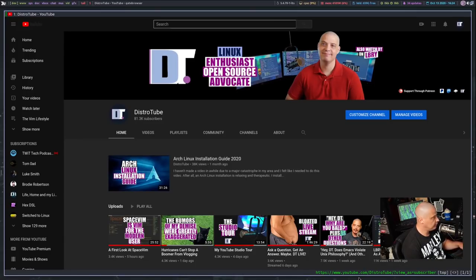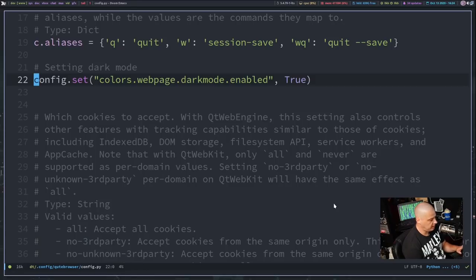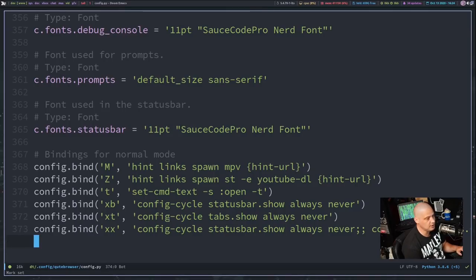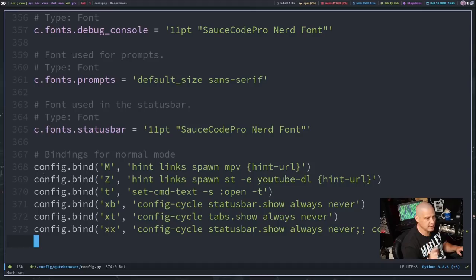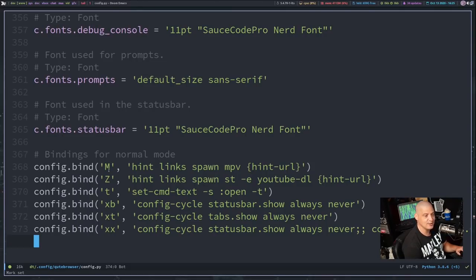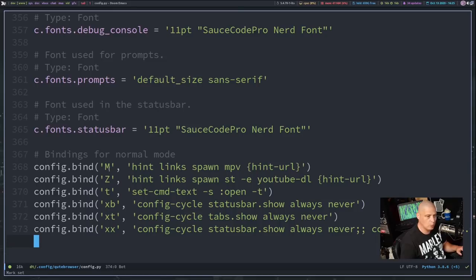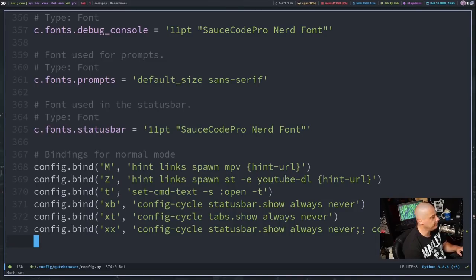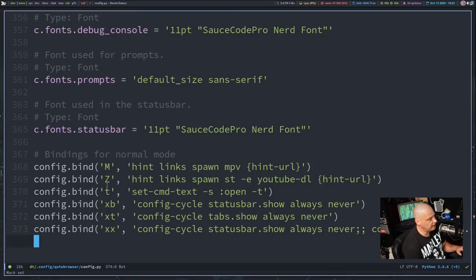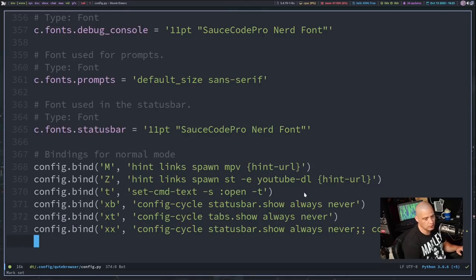So let me switch back over to Doom Emacs here. So in my config.py, let me go to the bottom of this document, because at the bottom, I have some custom key bindings I created. And you will see I have two very important key bindings for those of you that watch YouTube. I have config.bind and then capital M for hint links spawn mpv hint url. So if I do a capital M on a YouTube page, and it's going to ask me what link do I want to open, and I pick the link I want to open, it opens that in mpv, the video player mpv. I also have config.bind capital Z, and it runs the command hint links spawn st, a terminal, and then it runs this command in the terminal youtube-dl for YouTube download. And then that URL.